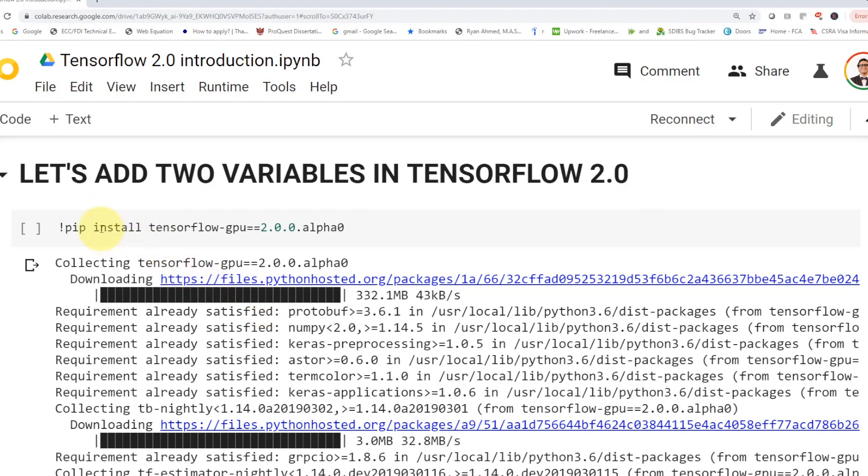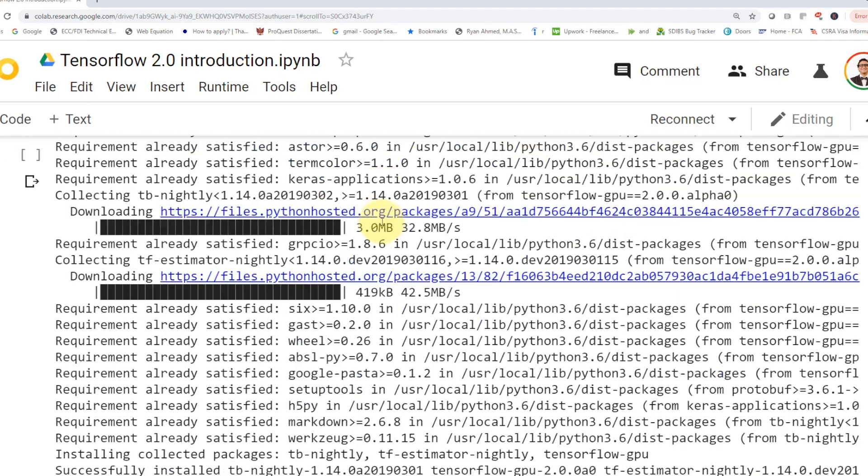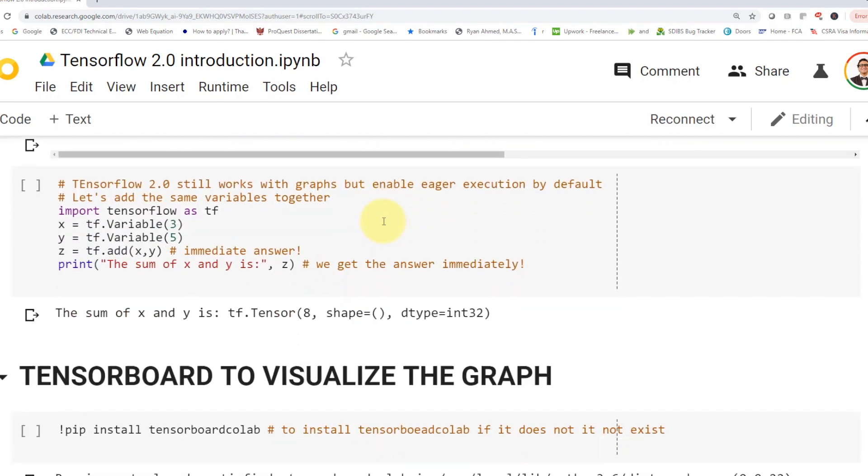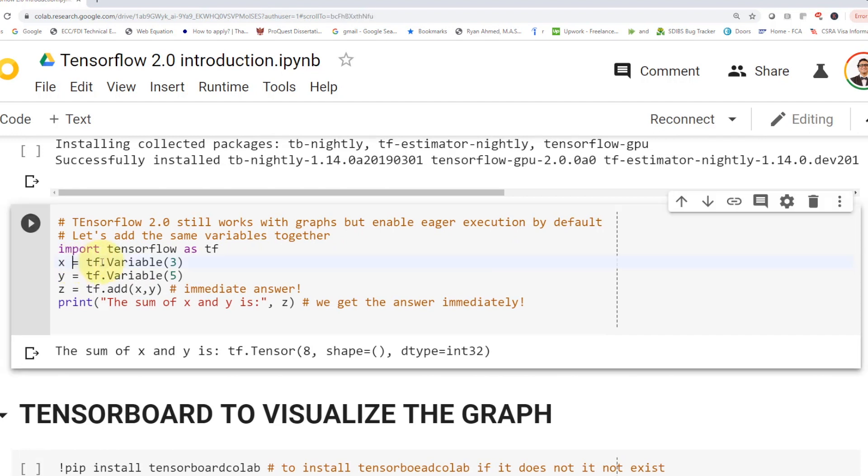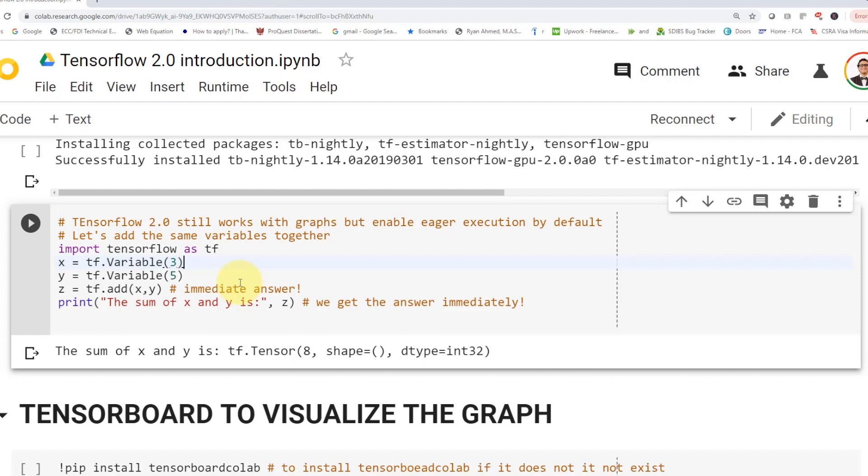So let's add two variables in TensorFlow 2.0. First, you're going to install TensorFlow GPU 2.0 alpha. And then afterwards, what we're going to do here, which is very, very intuitive, you're going to define the same variable x, the same variable y, you put three in x and five in y. And then you're going to perform the operation. So z equals tf.add x and y. And then if you print it out, luckily, you're just going to get the answer right away. And that's what we call eager execution. So the eager execution is defined by default in here. So you can just print out whatever variable, sum, multiply, do whatever you want.